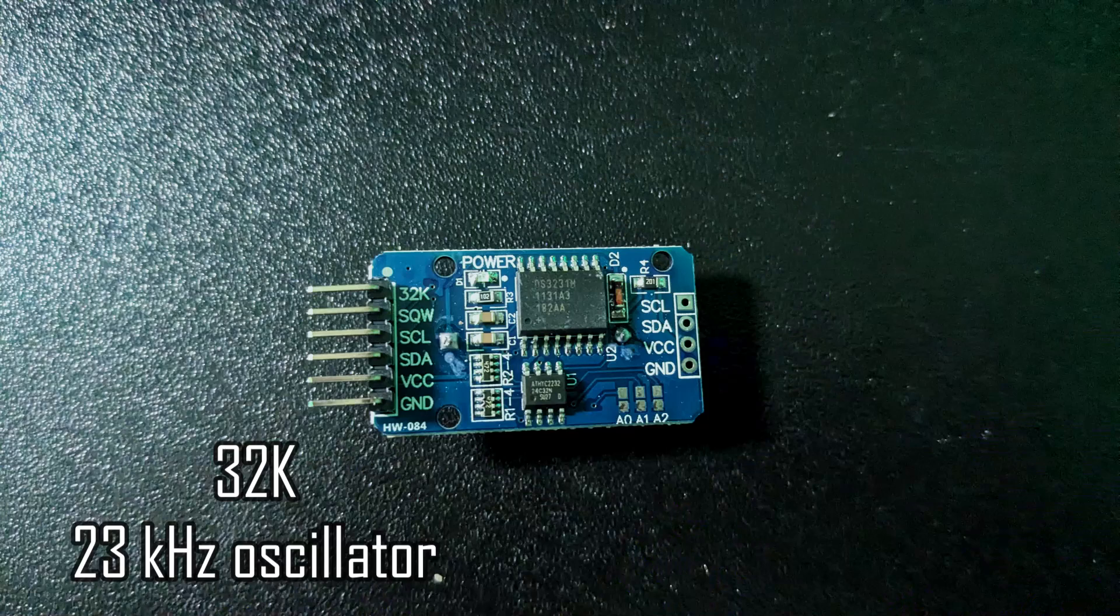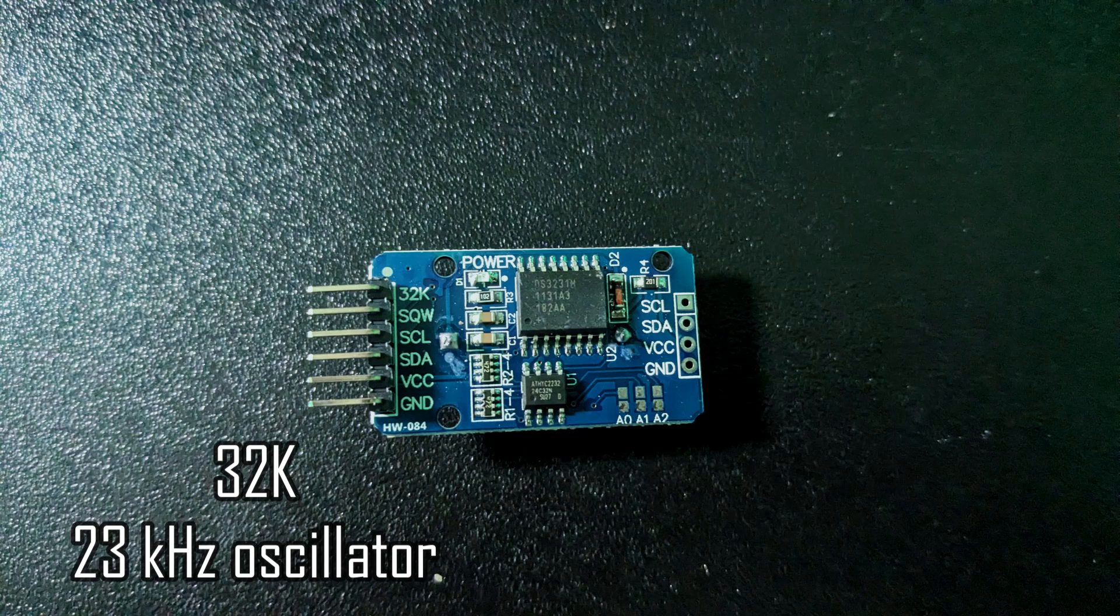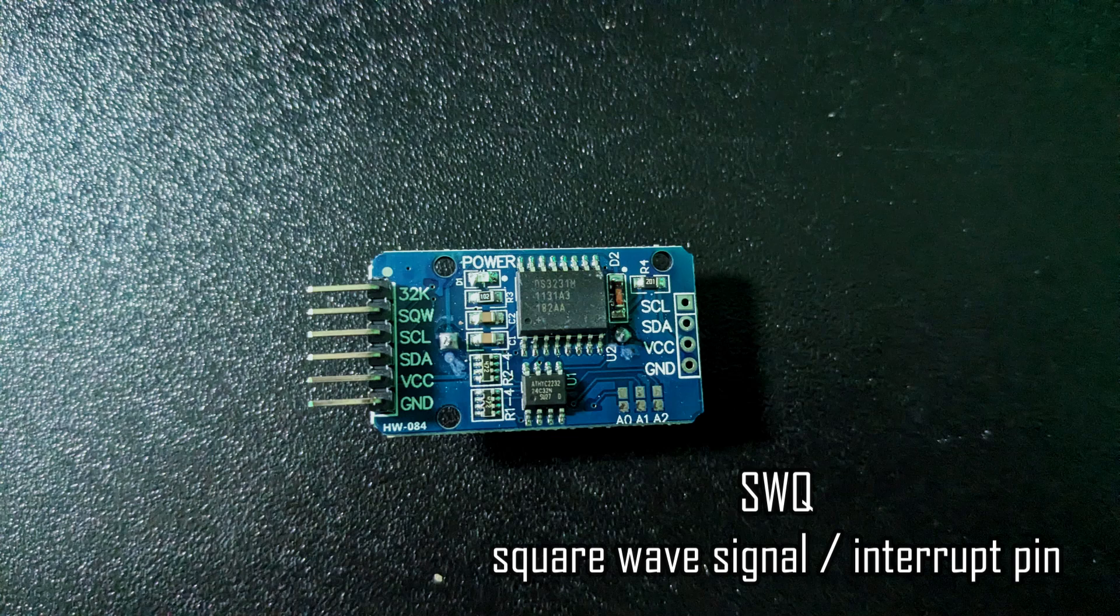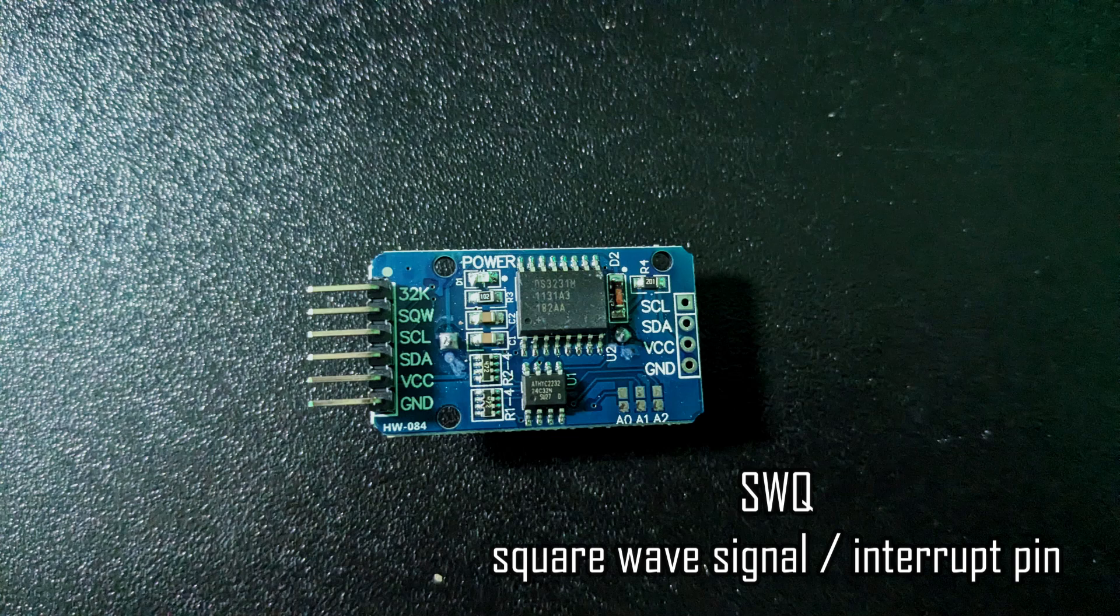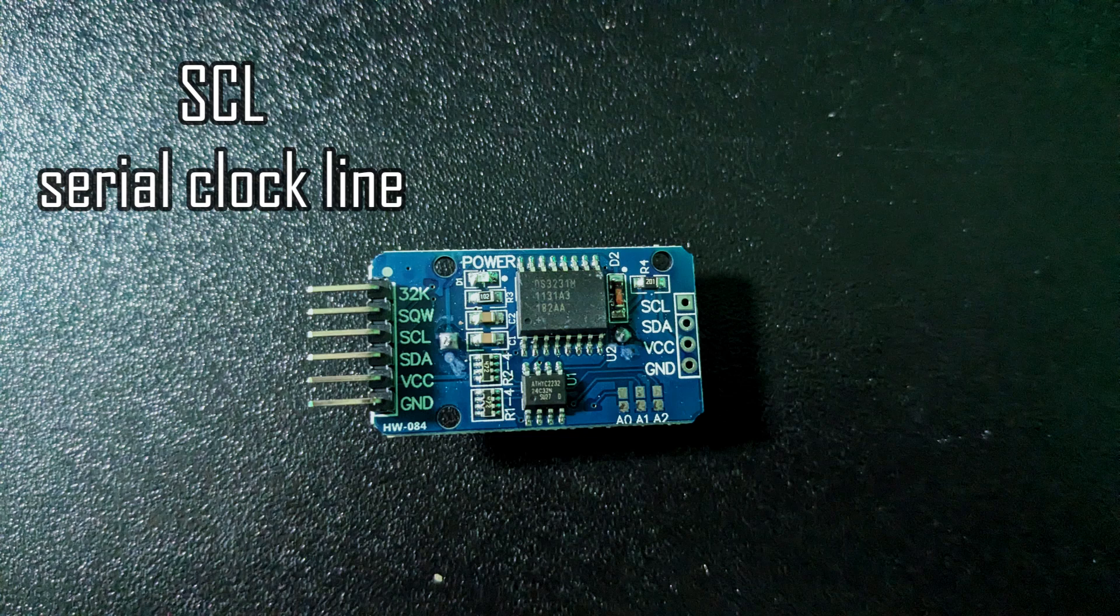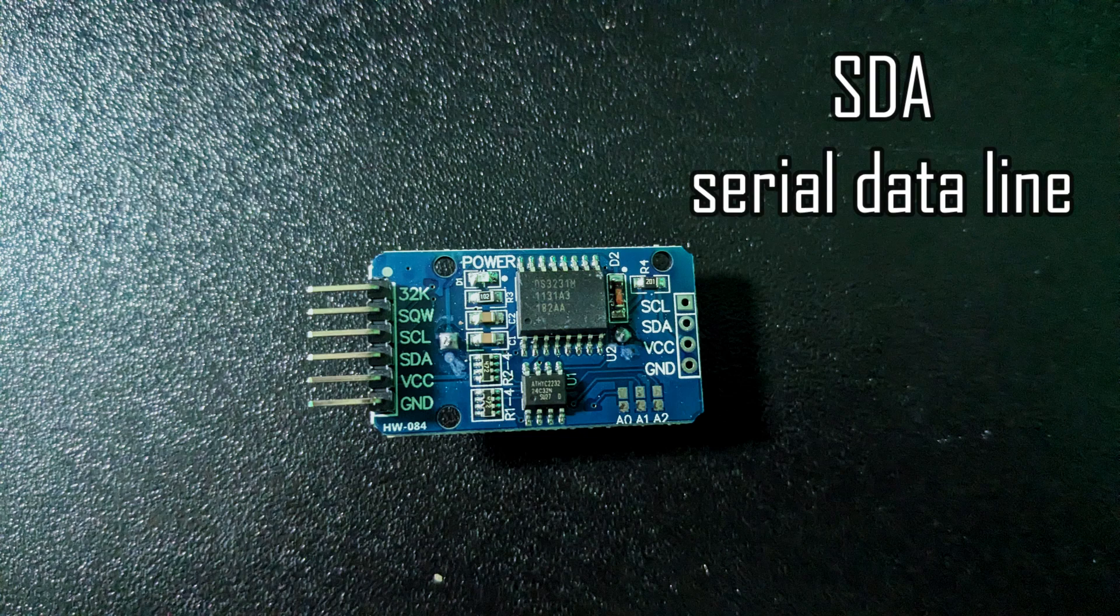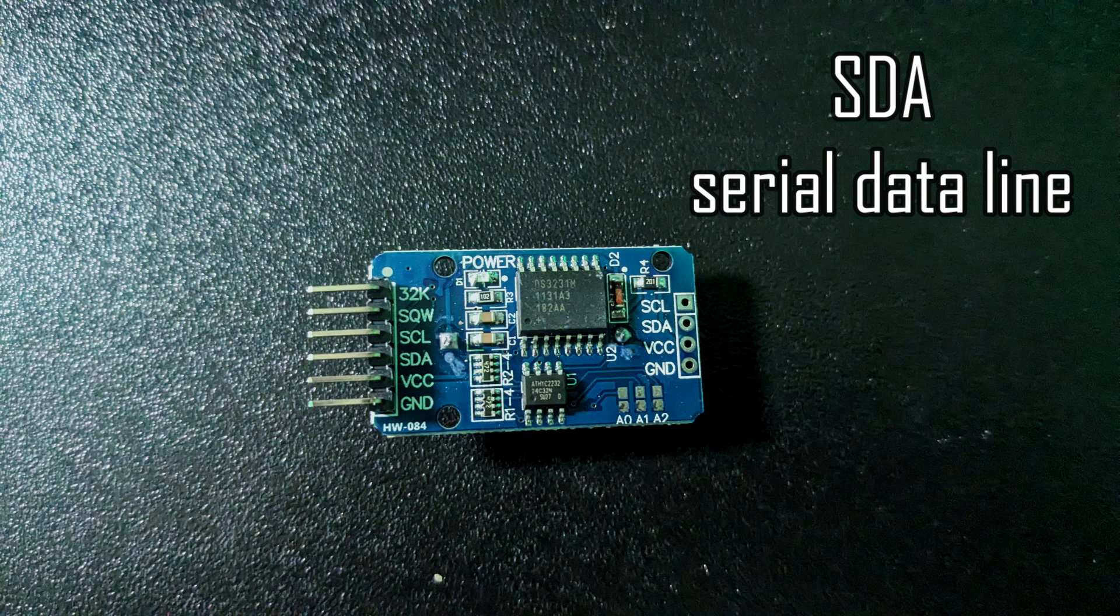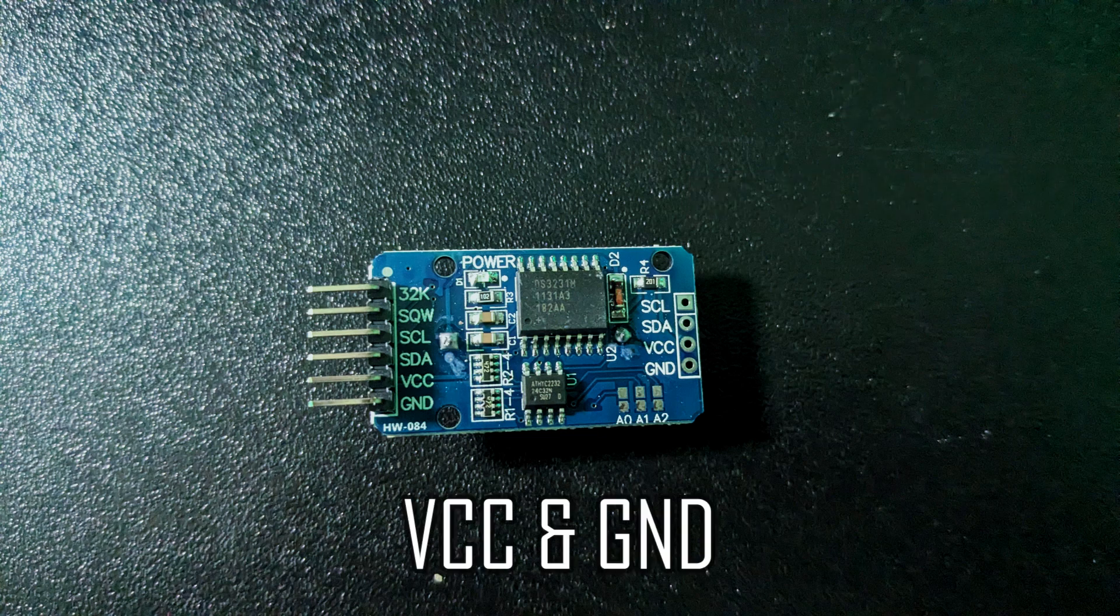The pins are 32K, which outputs a very accurate 32 kHz oscillator, SQW, which outputs a square wave signal from the chip and can also be used as an interrupt output, SCL, which is a serial clock line for I2C communication, SDA, which is a serial data line for I2C communication, VCC for the power input, and ground.